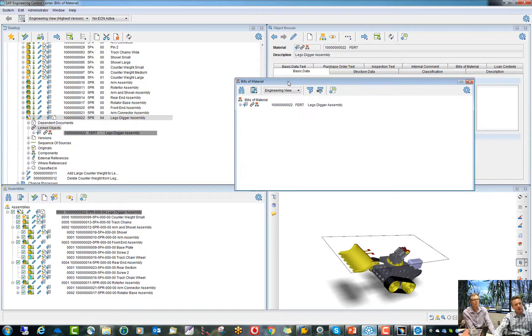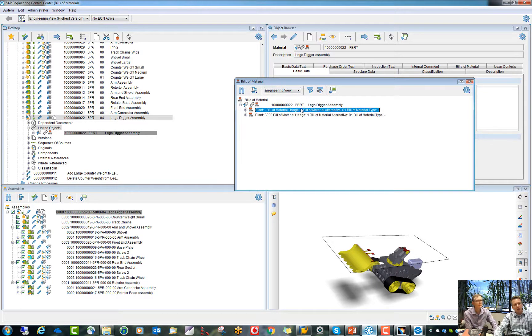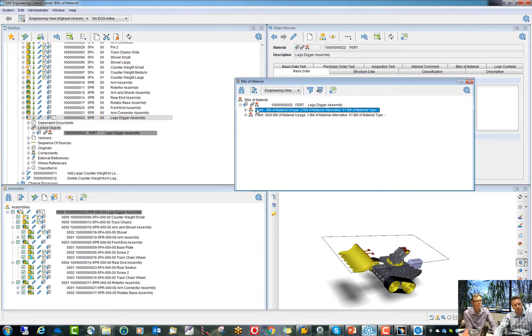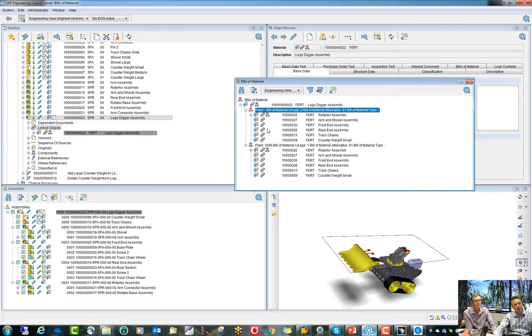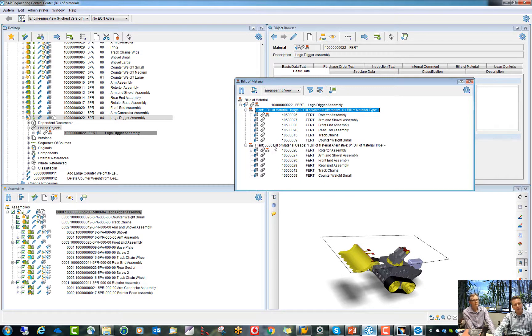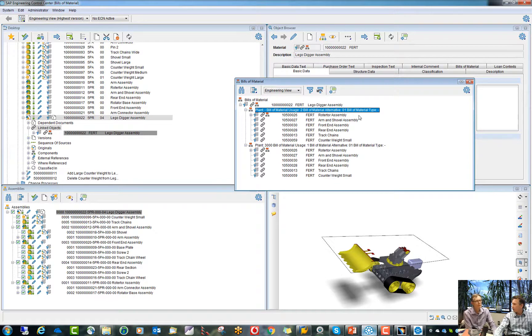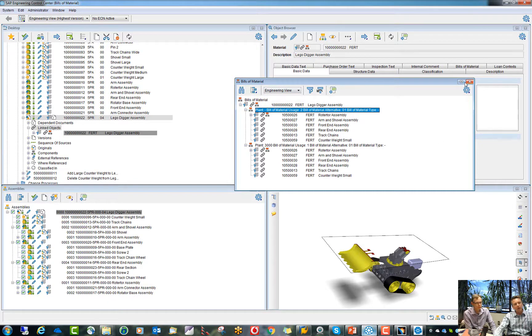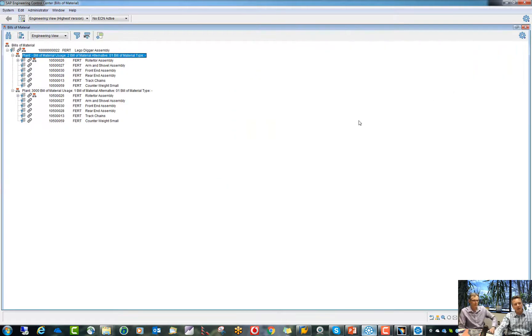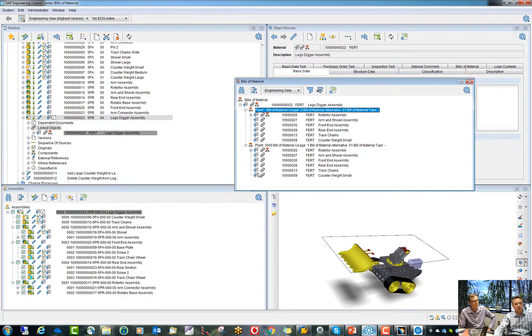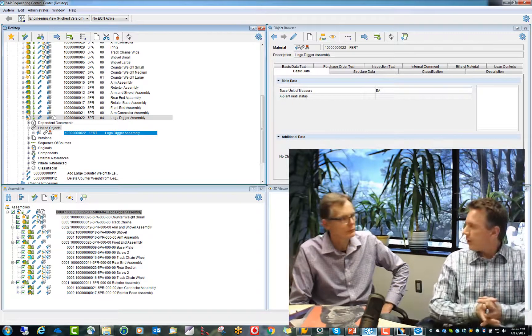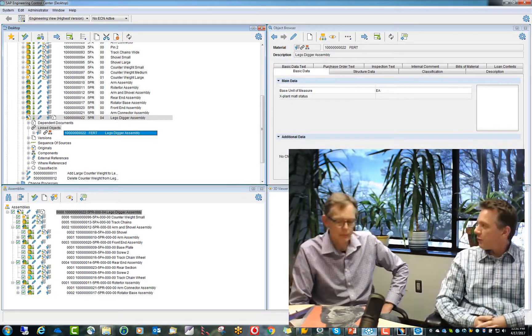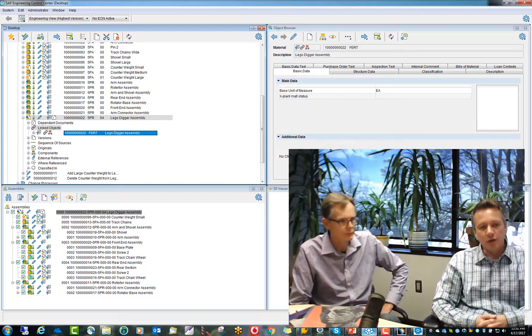And this is a BOM browser where I see this is my engineering BOM. You remember usage 2 for engineering. So this is my engineering BOM. And you see here, I see right away in the same browser also my plant specific BOM and plant 3000 here. And this is how the BOM looks like in my plant 3000. So I have not just the engineering data, I have also plant data, plant independent data here inside this browser.